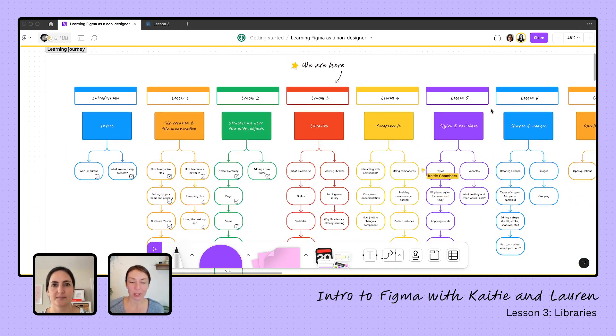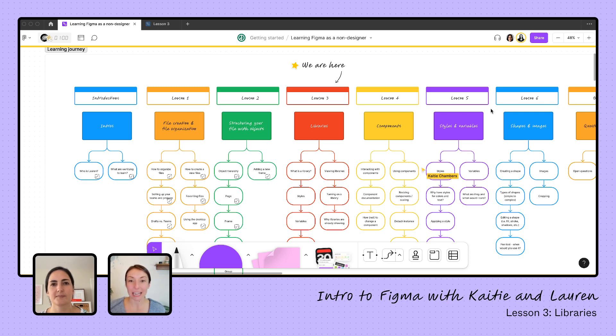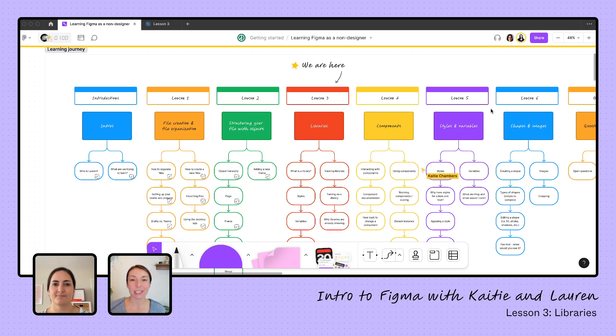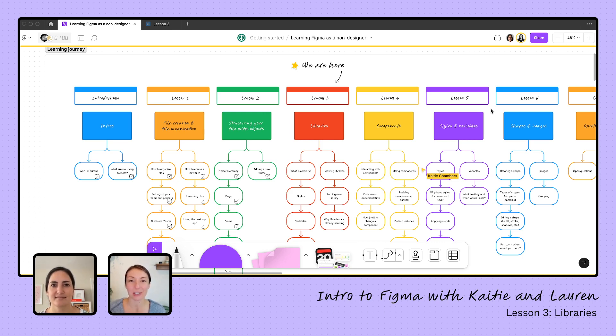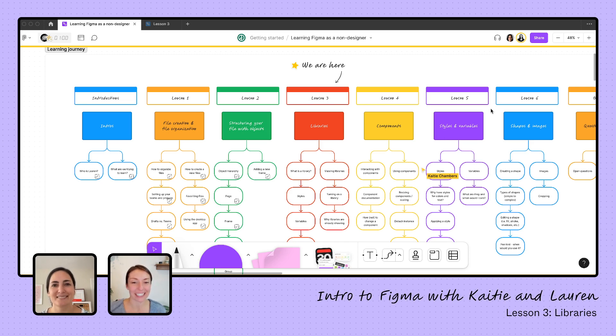Yesterday, we learned about how to create our file and structure it with the various components you can use in Figma, and today we're going to start adding to that. We're going to be adding components that our designers have already created and really just understanding what is a library, when people talk about libraries, how do I get to them, and then how do I pull those into my design so I can not have to start from scratch every time. Lauren, thanks for being here and can't wait for our lesson today. Should we dig in? Yes, let's do it.